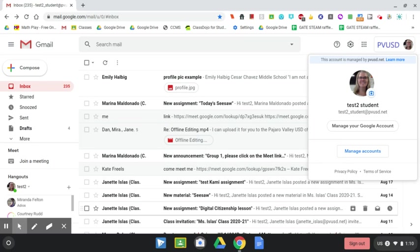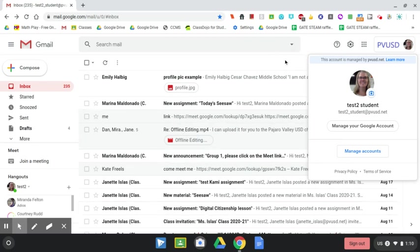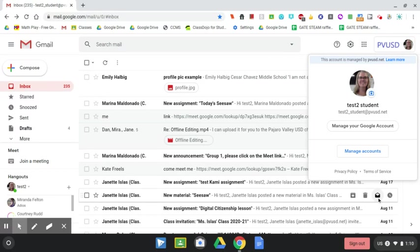And that is how you change your Google profile picture.